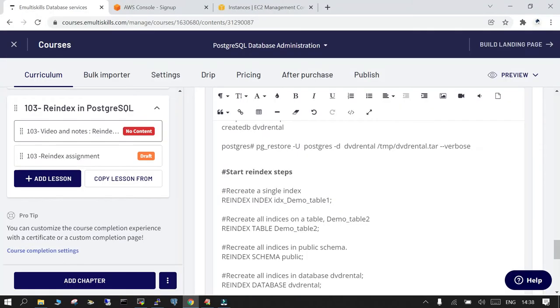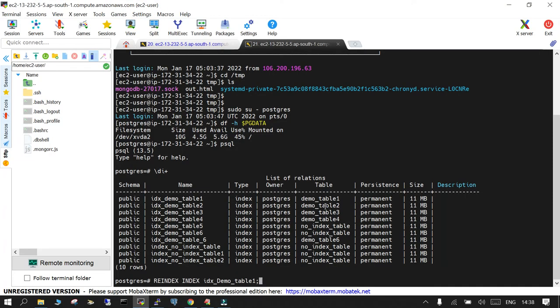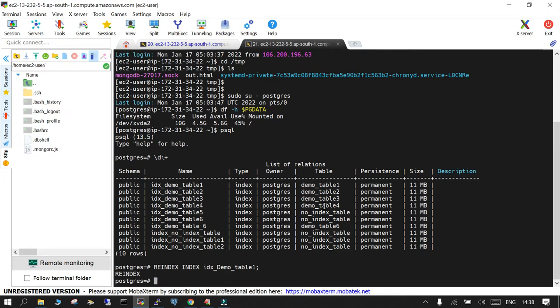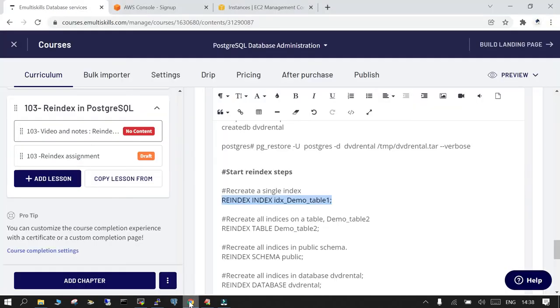This is done. This way you can do it one by one if that is the case. Otherwise, what you can do is on a particular table, let's say there are indexes and if you wanted to reindex all the indexes which are there on a particular table, you can do it.